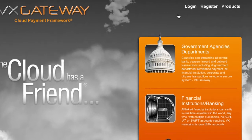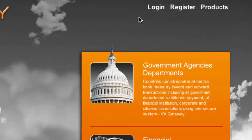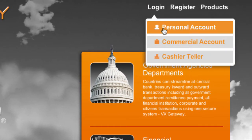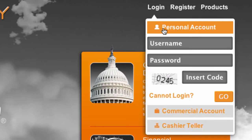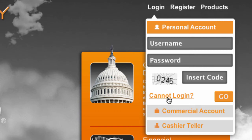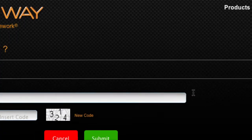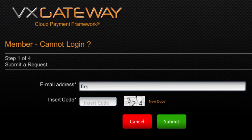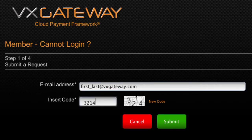To begin the recovery process, visit vxgateway.com, hover over login, select personal and click on cannot login. Enter the email your VxGateway account was registered with, then enter the code displayed and click submit.